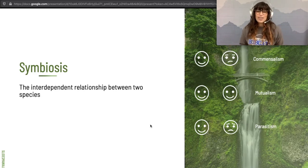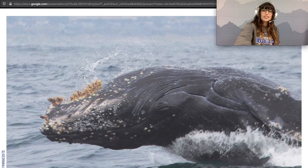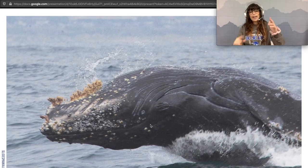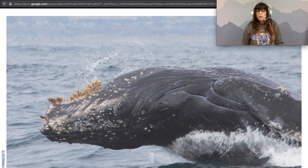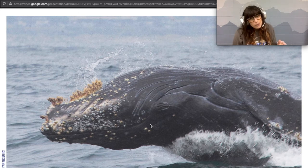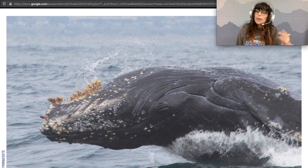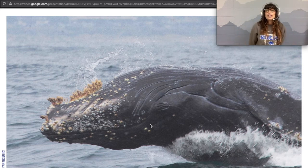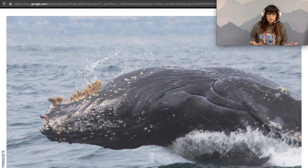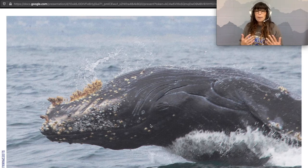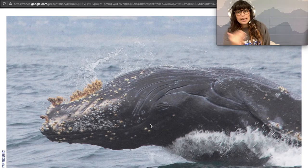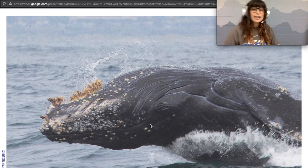We're going to look at three examples. First, a whale covered in barnacles. The whale is huge — he probably doesn't even know the barnacles are there. But those barnacles get a lovely moving habitat to live in. The whale does not care at all. This is a fantastic example of commensalism.